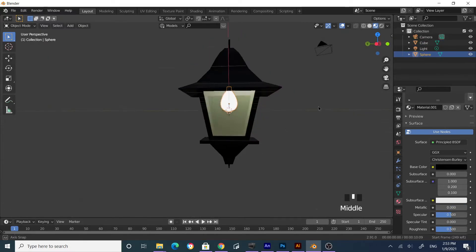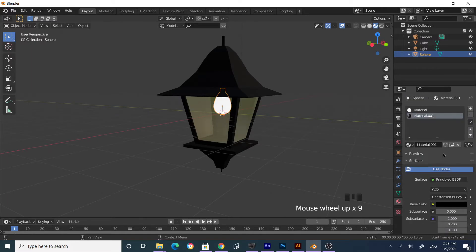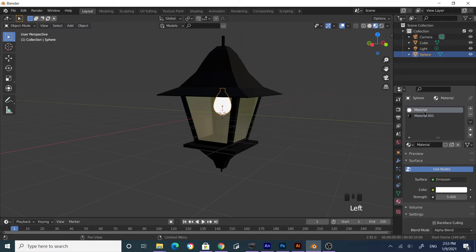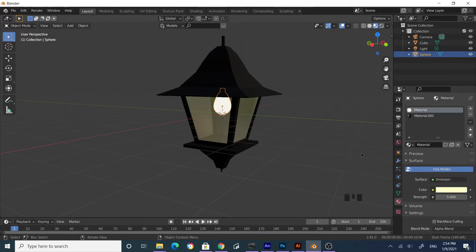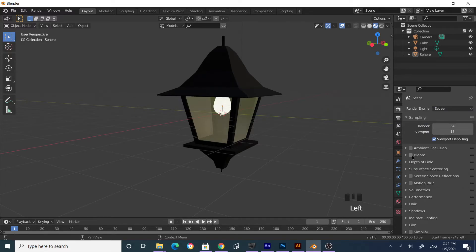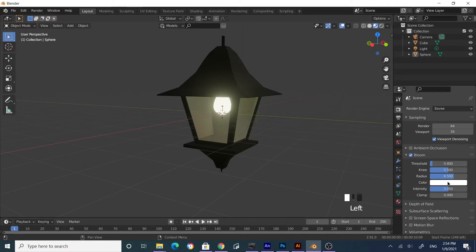With the bulb selected, press S to scale it and grab Z to position it. You've assigned the bulb a material with Emission. Go to Material settings, set the emission strength to 5, and assign a yellowish color so it looks like a bulb. Go to Render Settings and find the Bloom section — tick that on so the light bulb appears to have rays coming out of it. Increase the intensity and set the color to yellow.